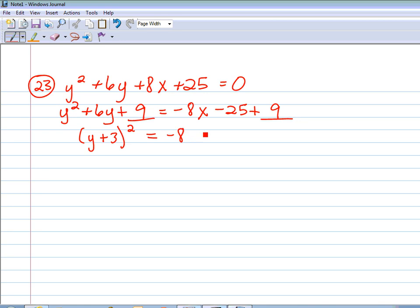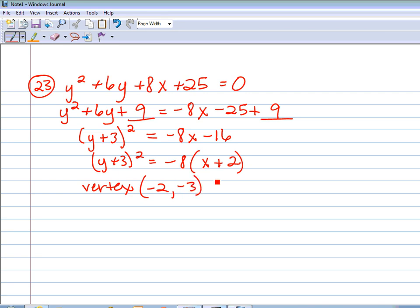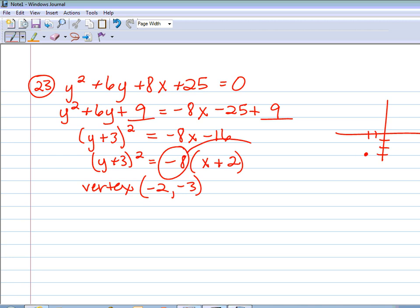On the right side we combine like terms. I also notice it's not quite in standard form yet — we do have to factor out the GCF on the left side. I can take a negative 8 out of both terms, and what's left would be x plus 2. The negative 8 is going to be what our 4p represents so we can solve for p. The vertex is (h, k): h is with the x, so that's negative 2; k is with the y — always the opposite sign — so that's negative 3. Graphing the vertex at (negative 2, negative 3), I set 4p equal to negative 8, divide by 4, and get p equals negative 2.